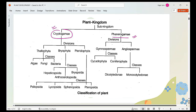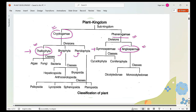If we look at the advancement from the very base level plants to the highly advanced plants, we have the complete chart in this format: first Thallophyta, then Bryophyta, then Pteridophyta, then Gymnosperms, and then Angiosperms. These are the most primitive forms and these are the most advanced, most developed forms.